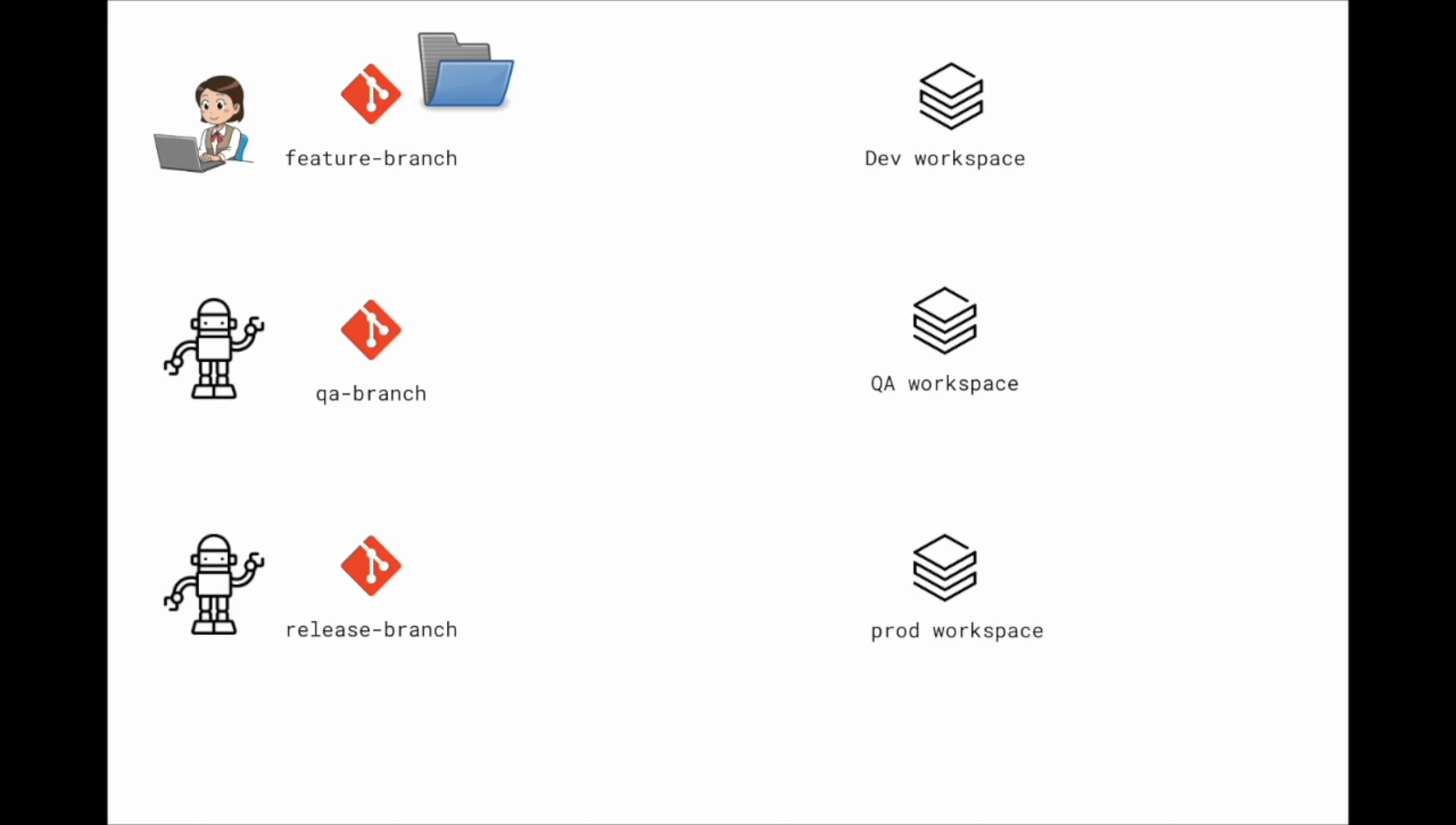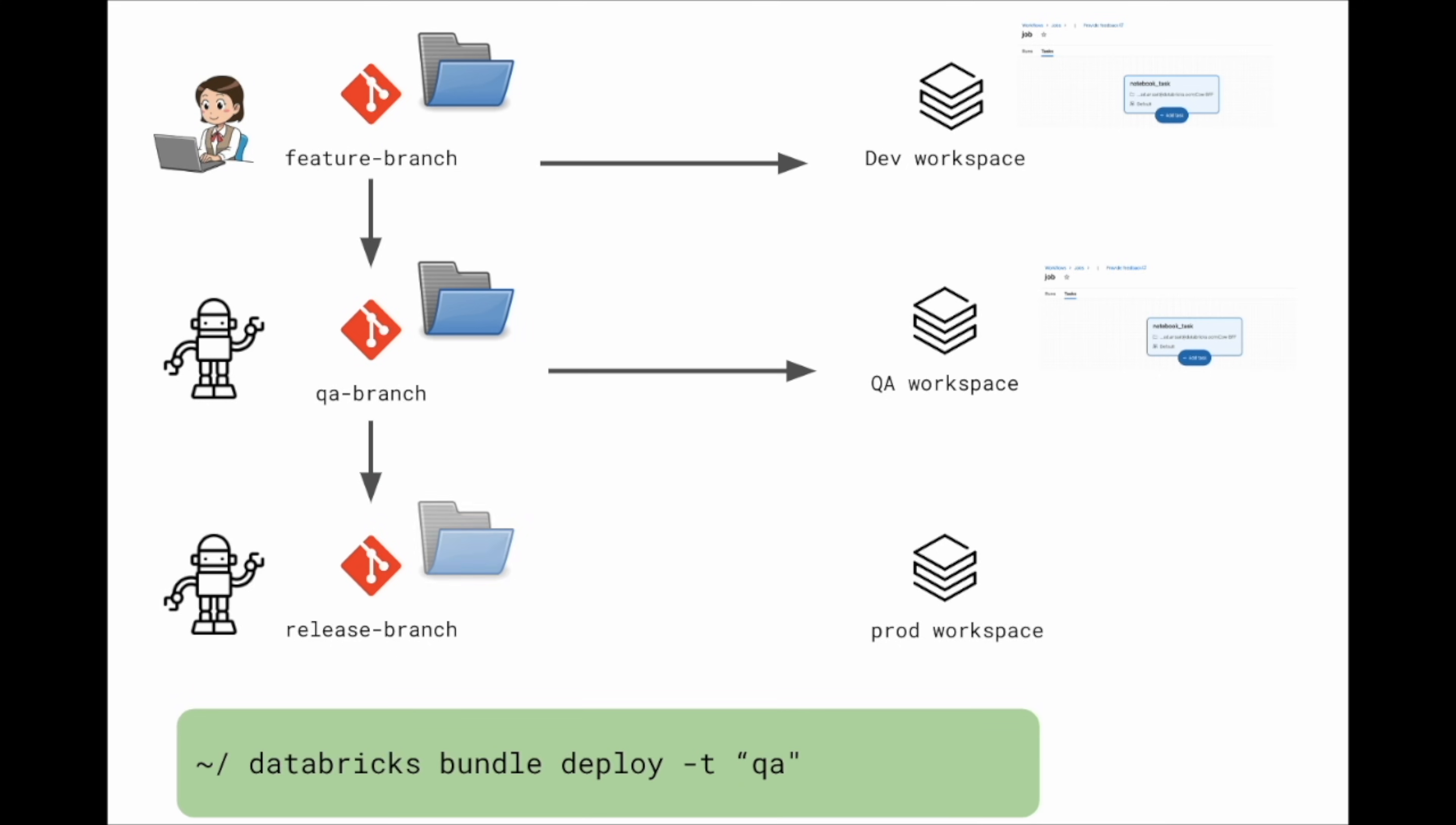Wouldn't it be nice if you could write your code once and using simple command line tools you can materialize the same code across different workspaces? With Databricks Asset Bundles, you can do exactly that.